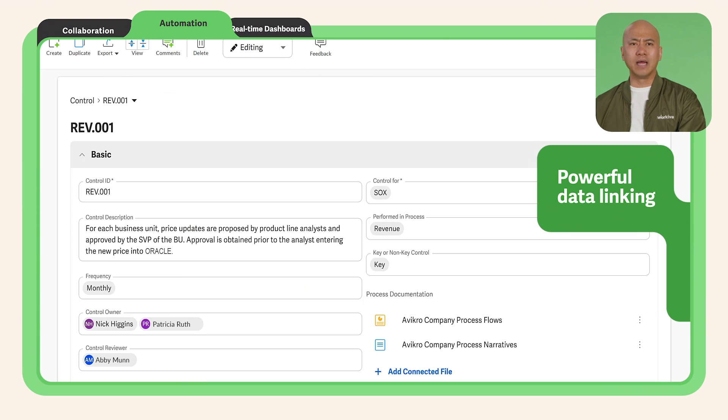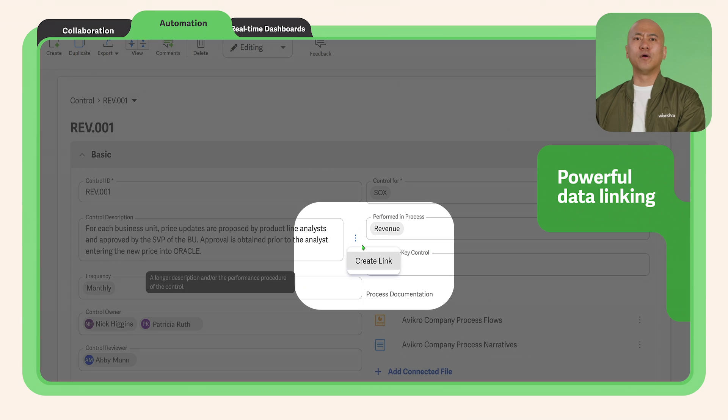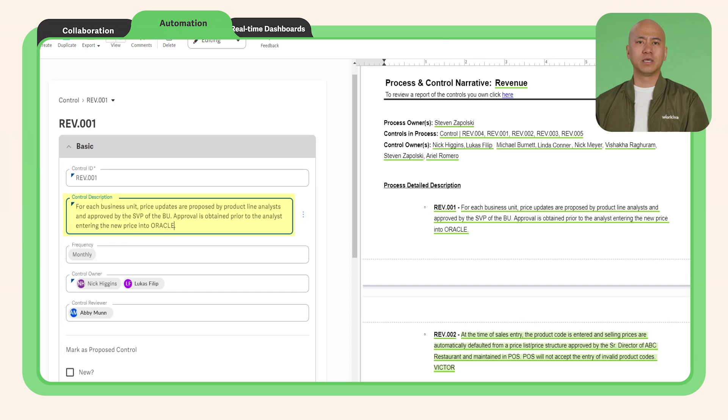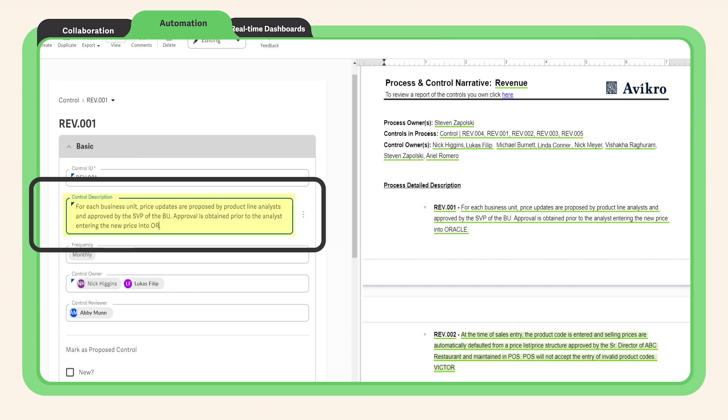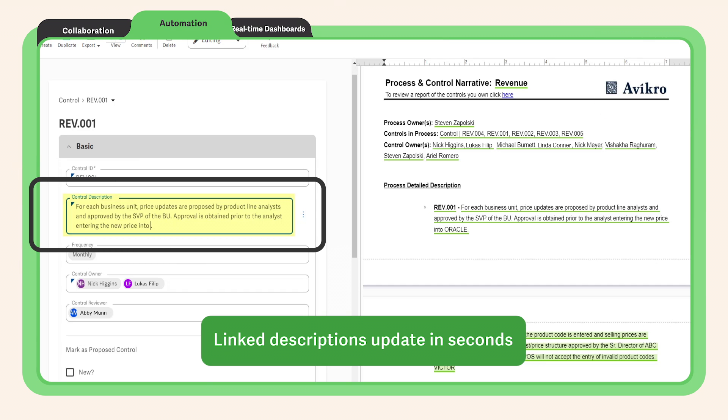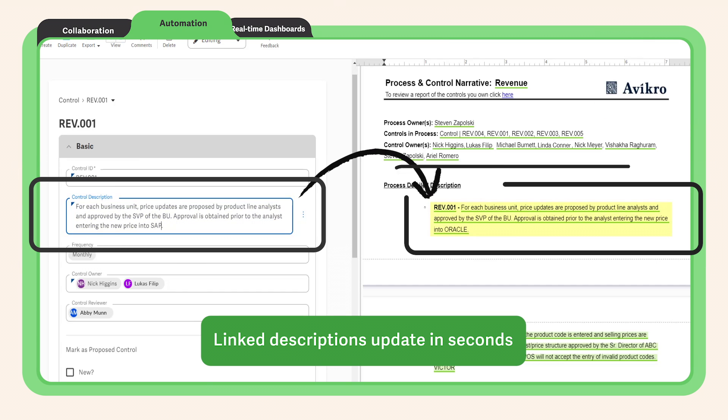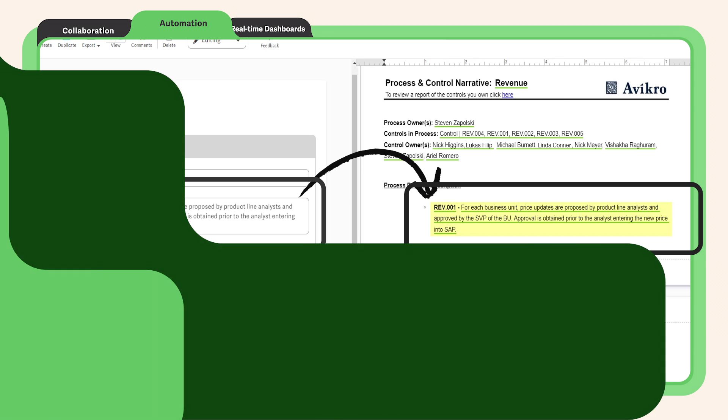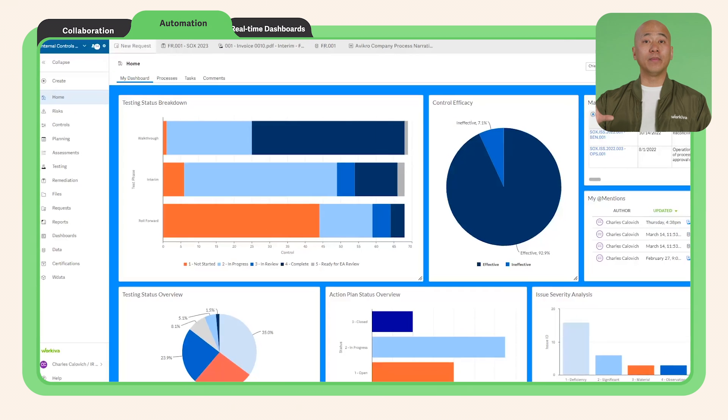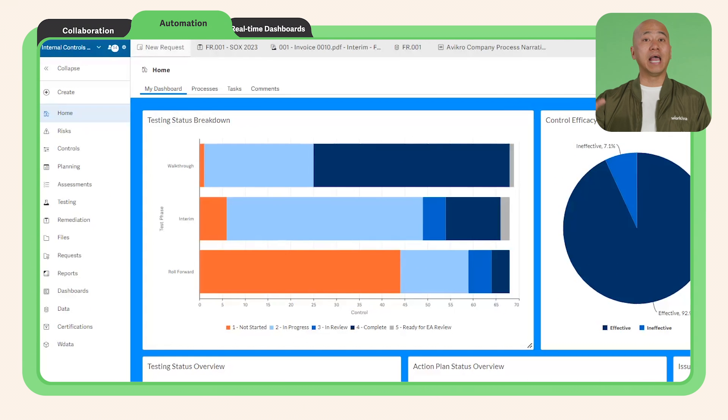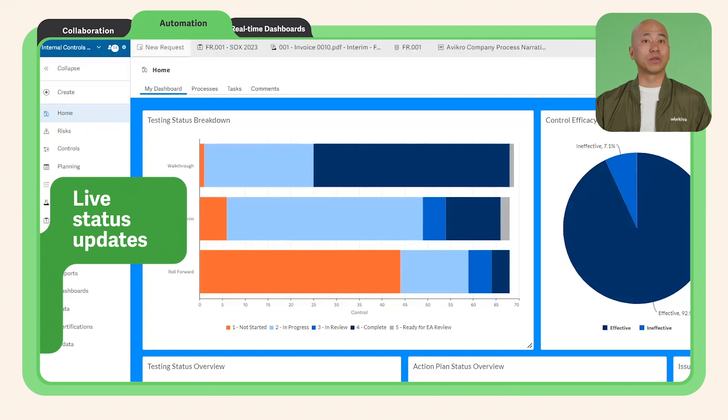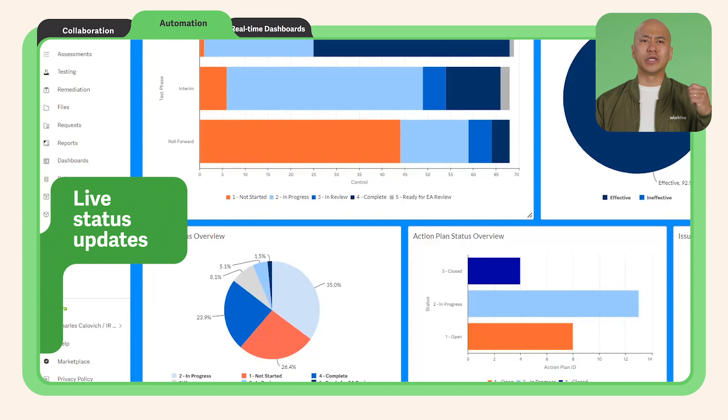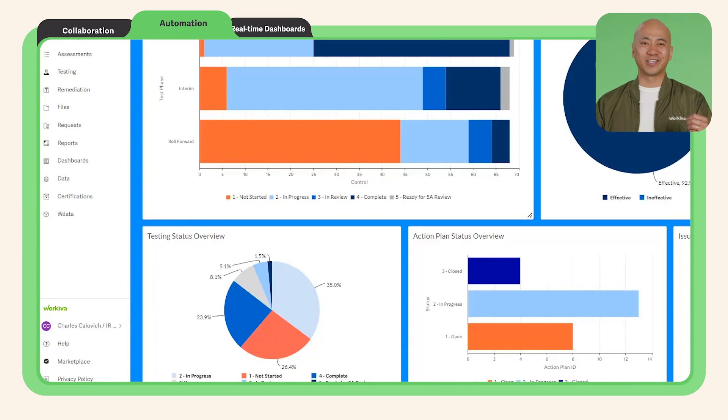Now you can save time and focus on those value-added activities using powerful data linking instead of copying and pasting or using breakable hashtags to manage RCMs. Automate testing and evidence requests with live status tracking so you can always see where things are at.